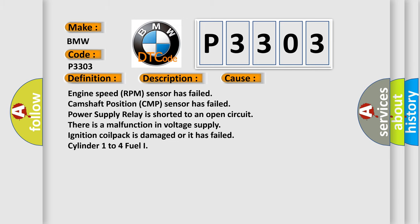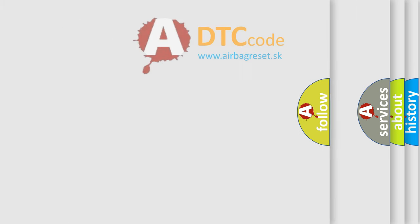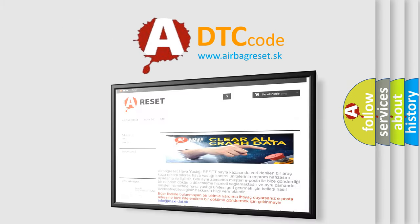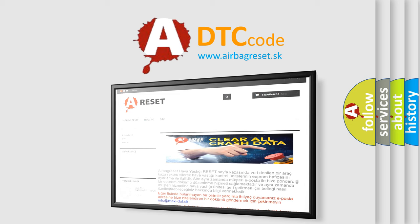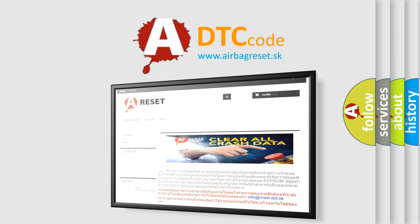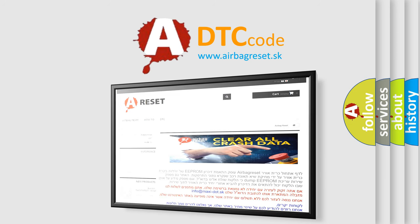The Airbag Reset website aims to provide information in 52 languages. Thank you for your attention and stay tuned for the next video.